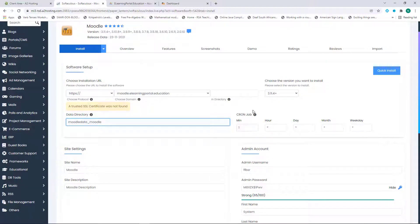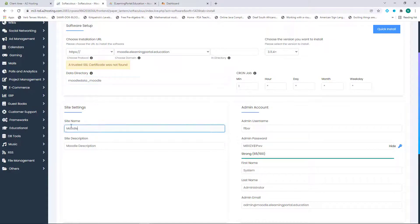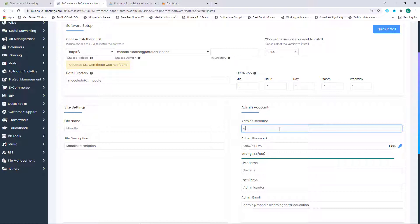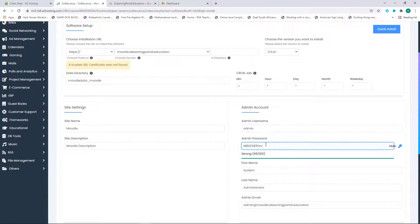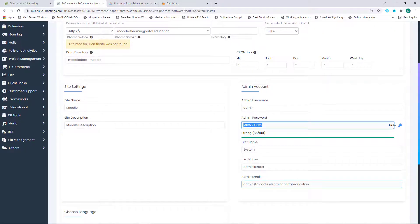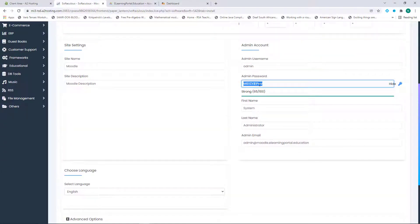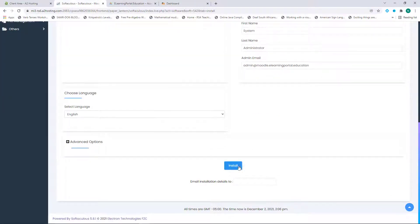Cron jobs you can leave on the default. Now let's set up the Moodle site name — our site will be called 'Moodle' and in the site description we can also put 'Moodle'; we can change this later on. For your password, use a strong password. Type in your admin username and paste in your password. You can also change these parameters and the email address. Once you're happy, scroll down, make sure you copy the password, then click on Install.